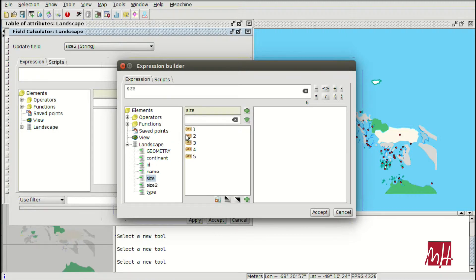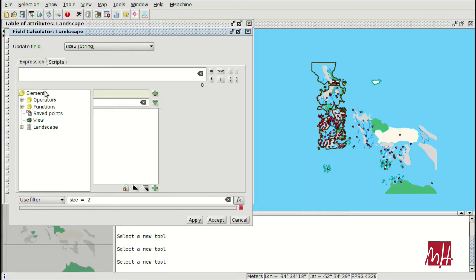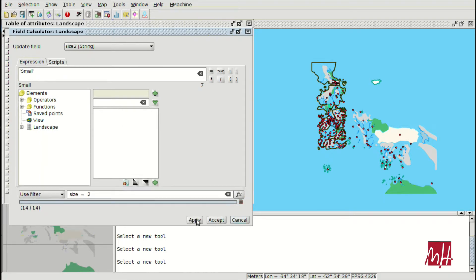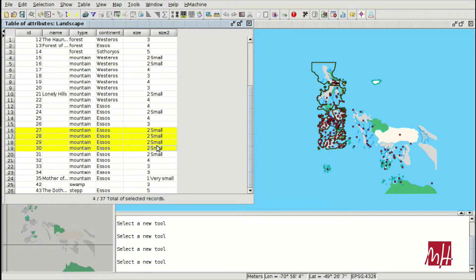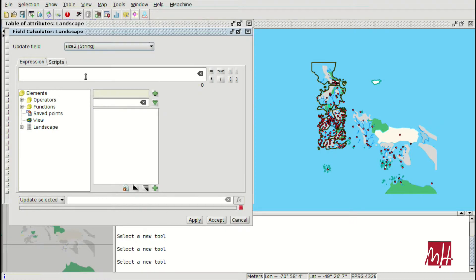For size equals 2, we double-click to add the condition directly in the Field Calculator, selecting only those features where size is 2. We apply the expression with the text 'small'. After accepting, we can see that where the size is 2, the size2 field now reads 'small'. We continue with the next values: number 3, number 4, and number 5.